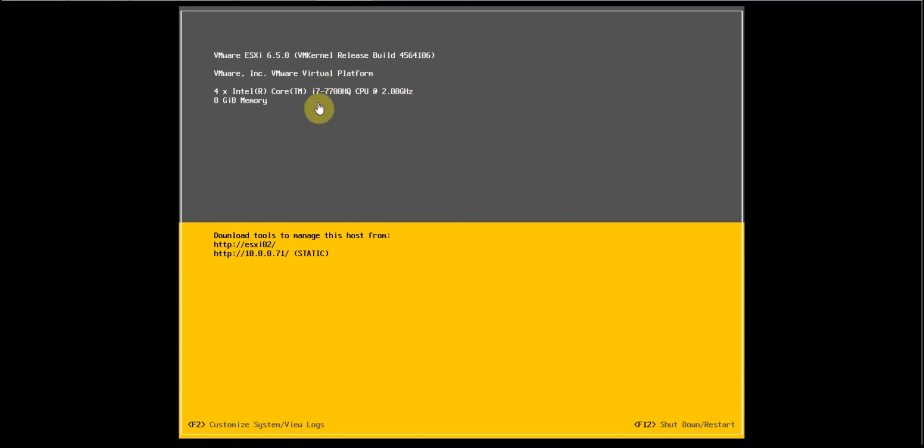Now ESXi box is online with the old build number. I think this video is informative for you. Thanks for watching.